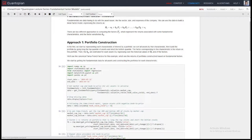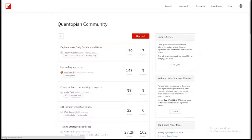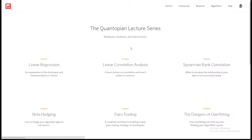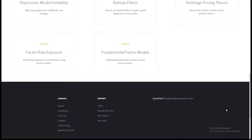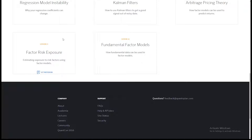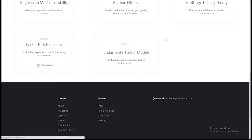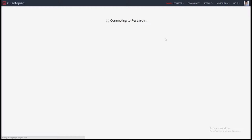The final notebook is going to be on risk exposure. Risk exposure is really important because it's the final piece of the factor modeling puzzle. Rather than trying to predict for future returns, why not worry about where your returns are coming from? In the contest, we say you cannot have a beta above a magnitude of 0.3 to the market — we don't want a lot of your returns coming from just what the market does, because that makes you super dependent on the market.